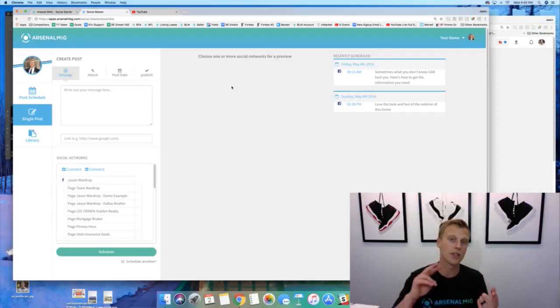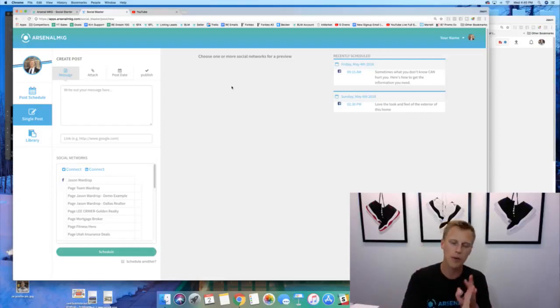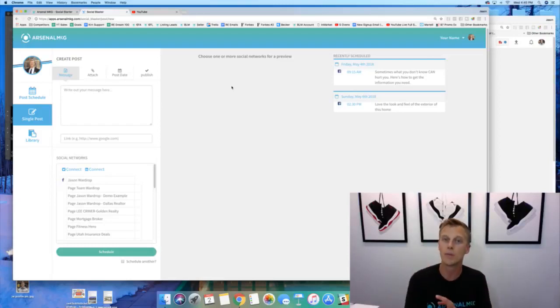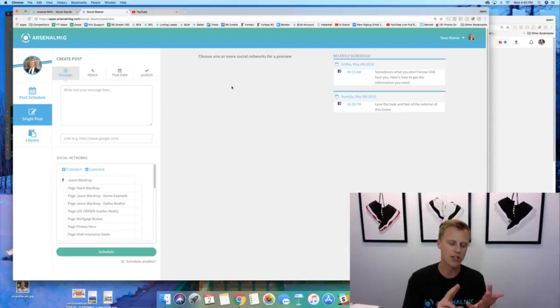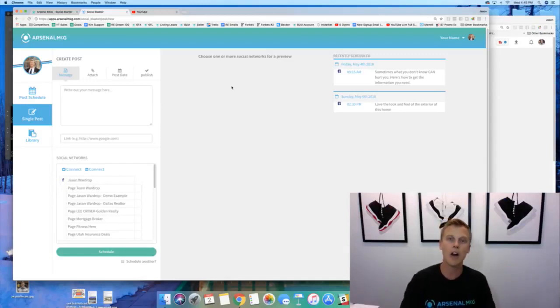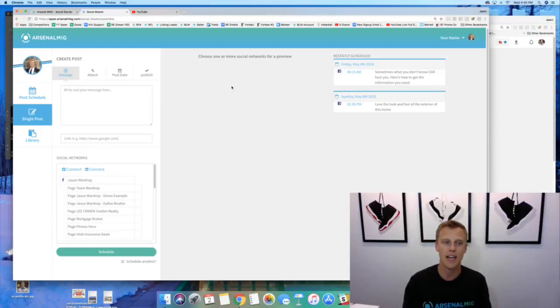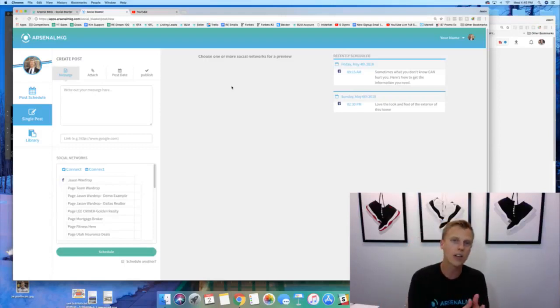But the cool thing about this is that it allows you to post to Facebook, your Facebook business page, your Facebook personal profile, even Facebook groups that you own, as well as Twitter, your Twitter business or personal, whatever you want to use, and your LinkedIn account all at the same time.